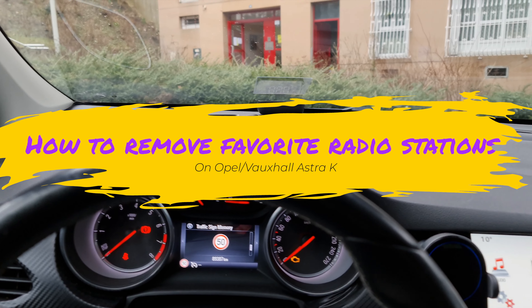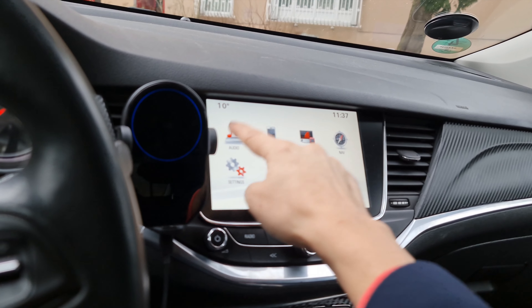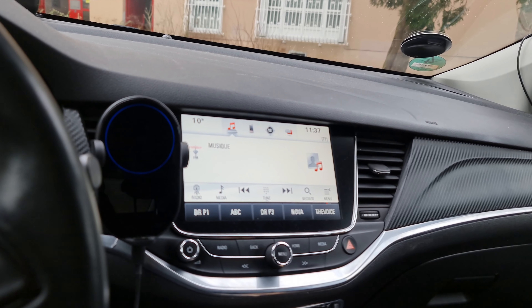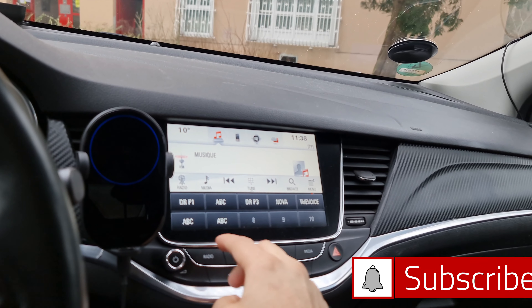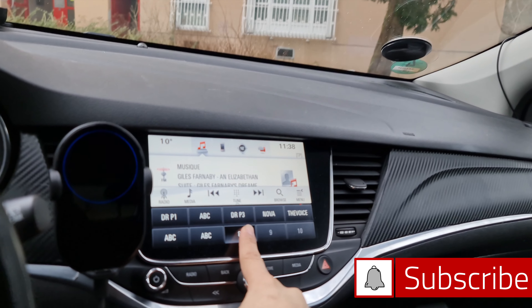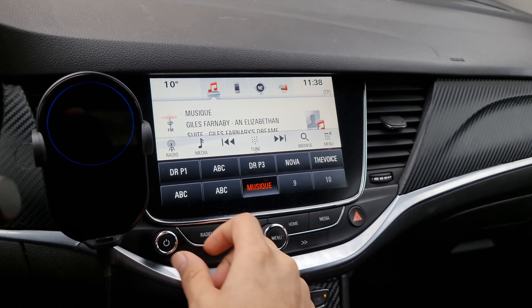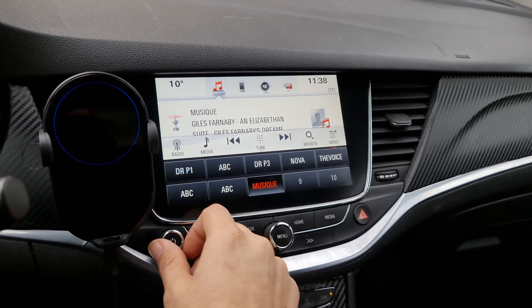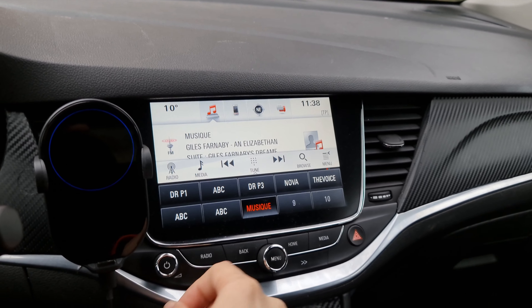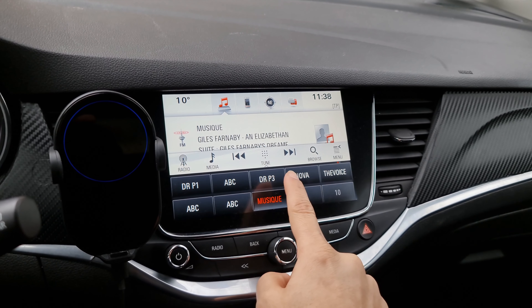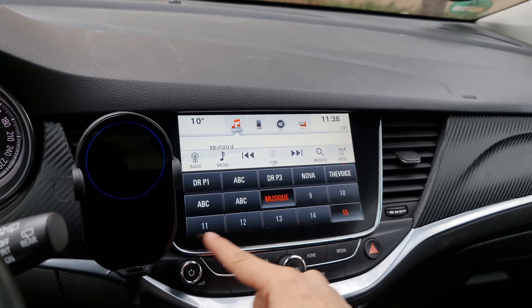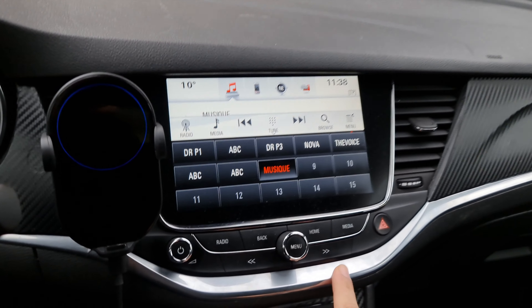Today I'm going to show you how to delete your favorites on the radio. You can also add different channels, favorites, or phone numbers on your Opel Astra K or Vauxhall Astra K, but removing them can be a hassle.